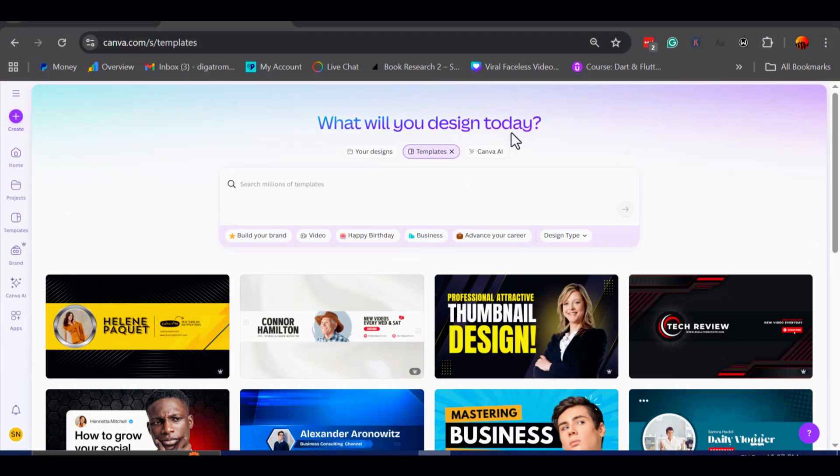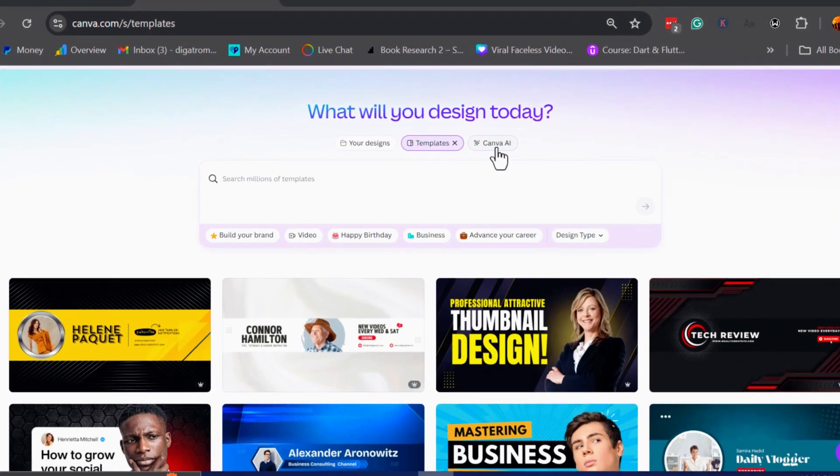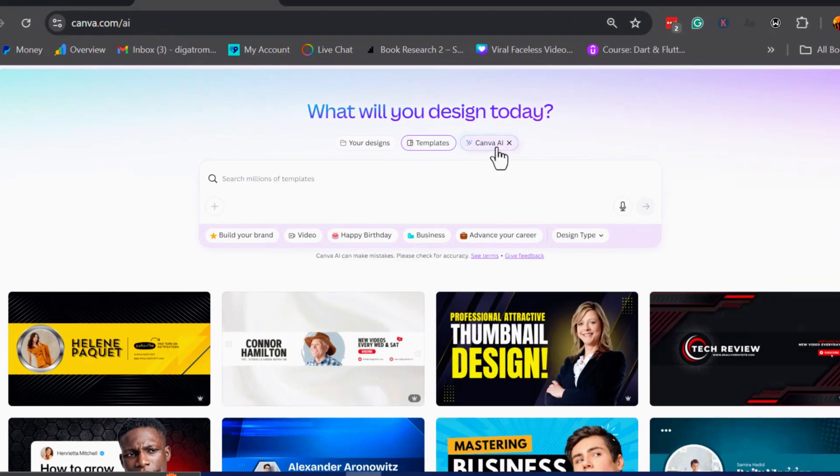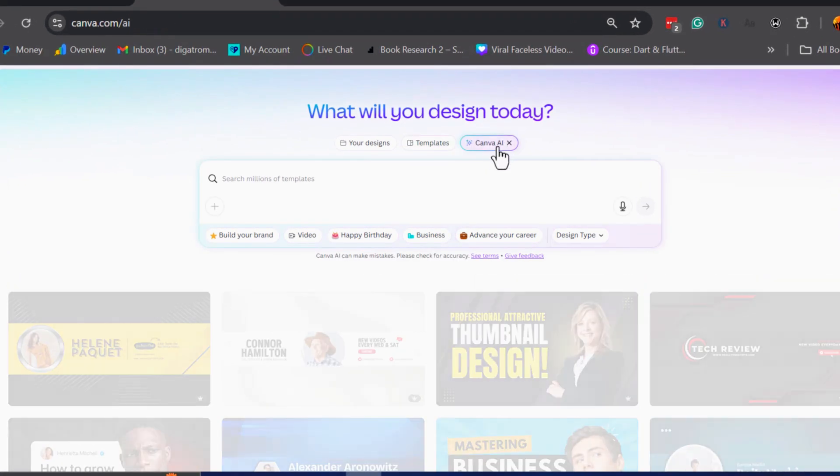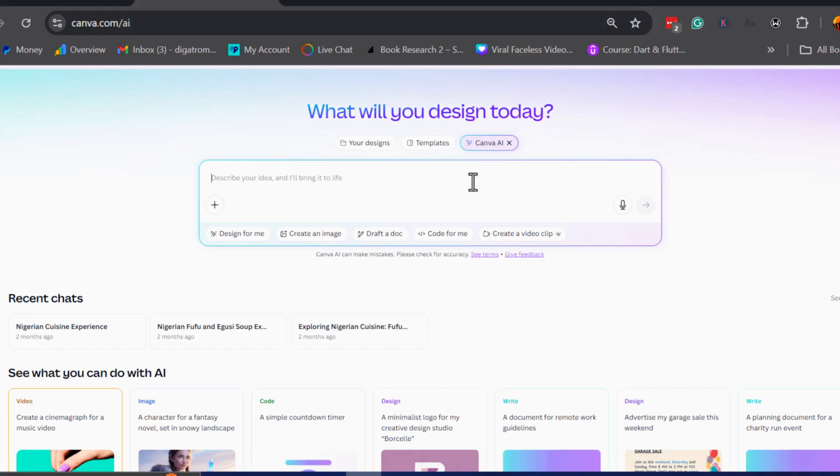I am inside Canva right now, and the first thing I want to do is head up to the top where it says Canva AI. This is where all of Canva's AI-powered features are located. From here, I will select Canva AI, and once I click on it,